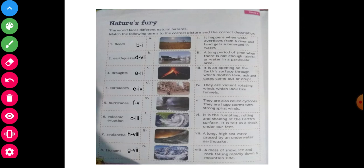Tornado — answer is E4. You will see the picture — E and four is here. They are all-end rotating winds which look like a funnel. See and observe carefully, the answer is clear.